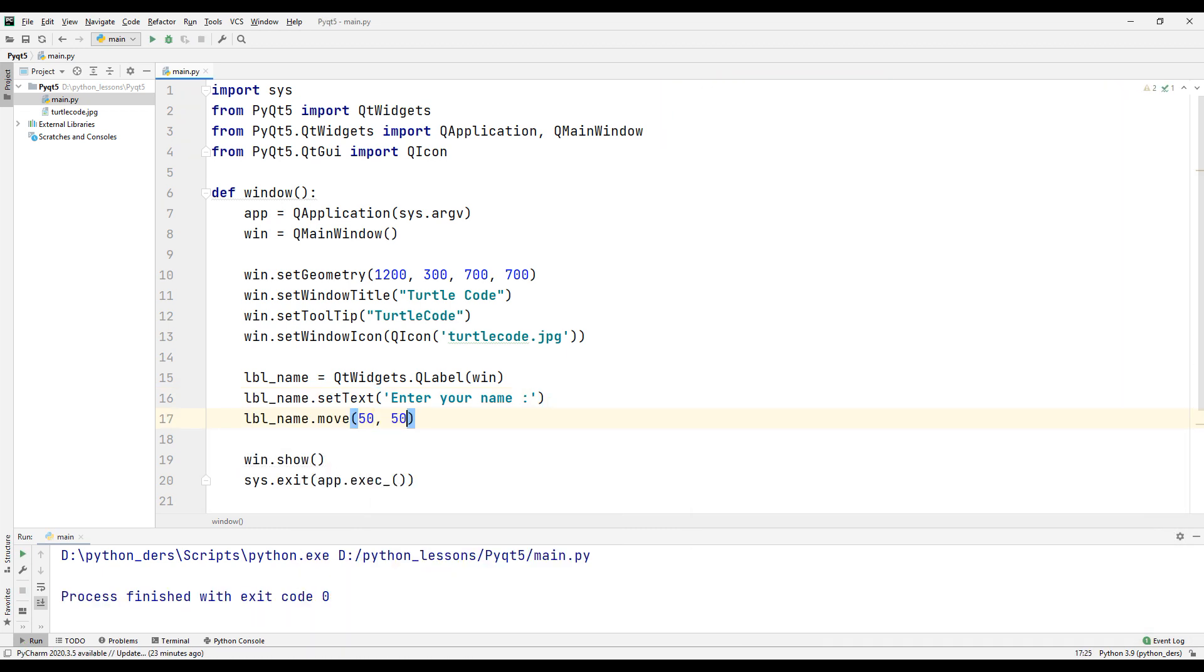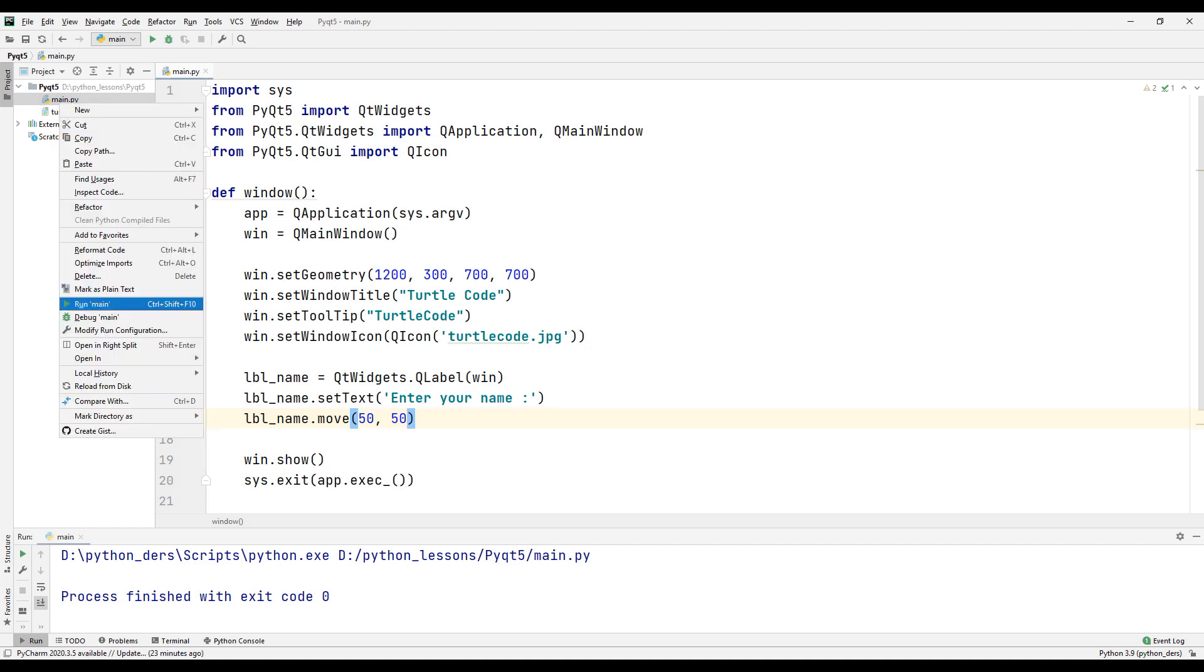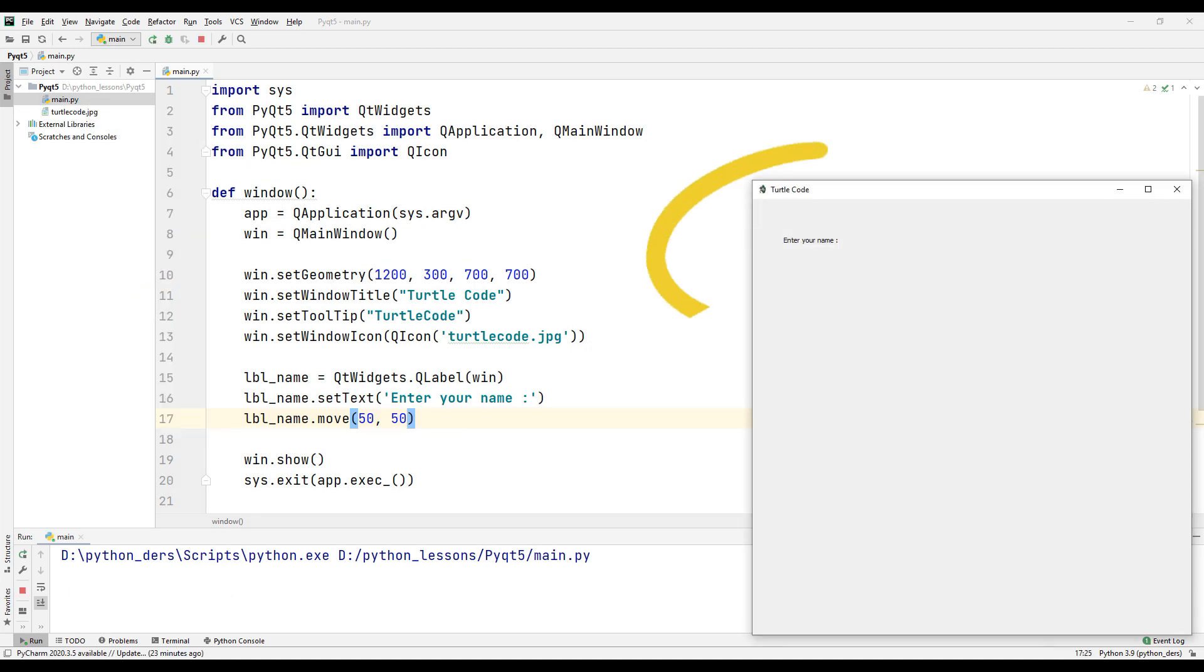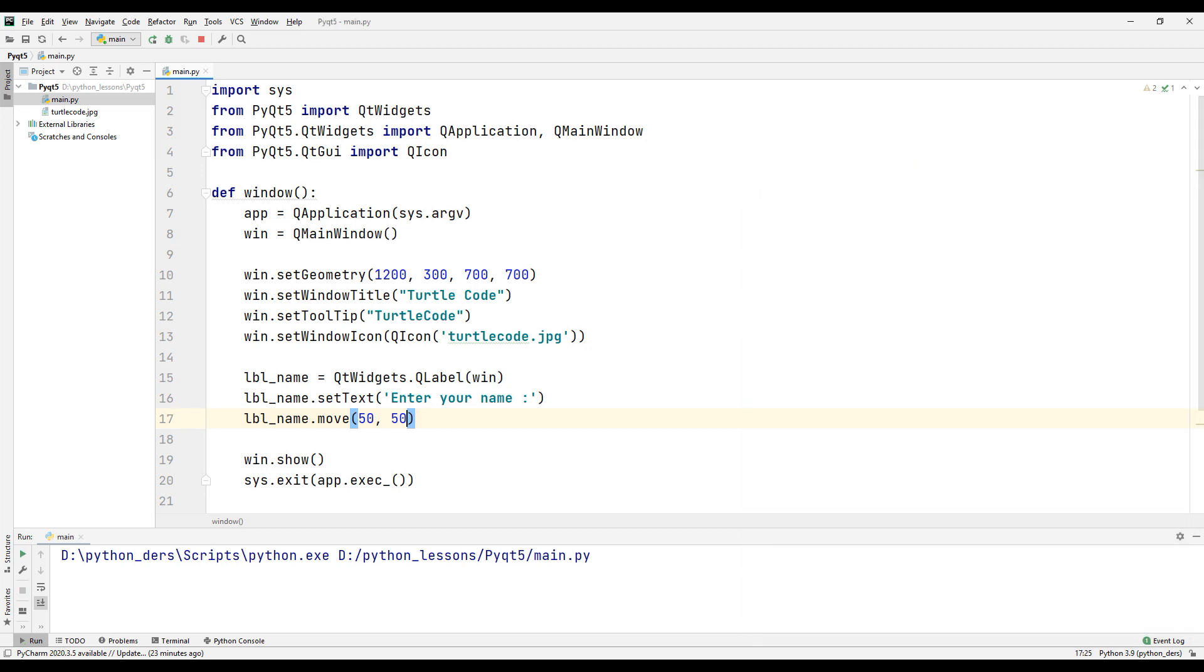Adjust the position of the label we created according to the X and Y coordinate system. Run the code again and see the position of the label.